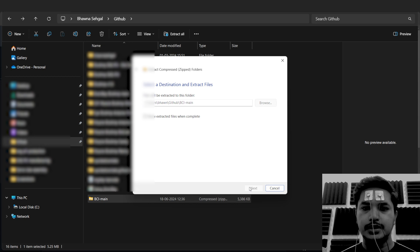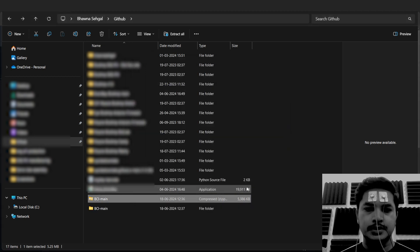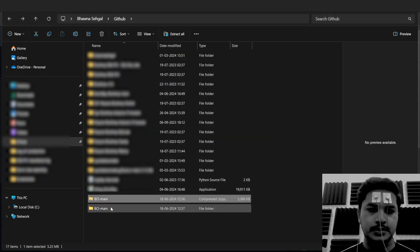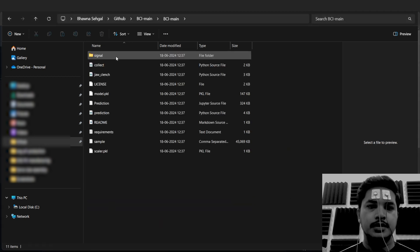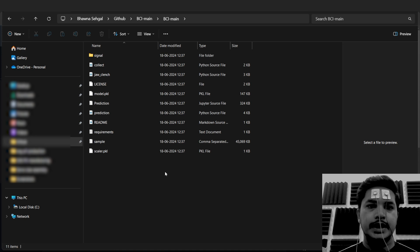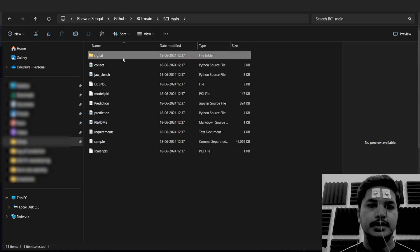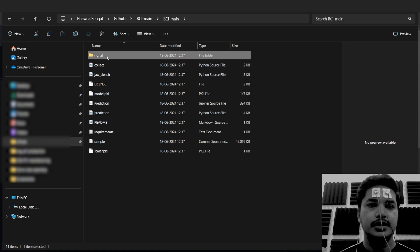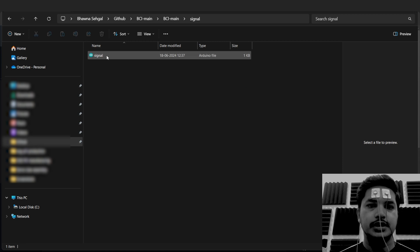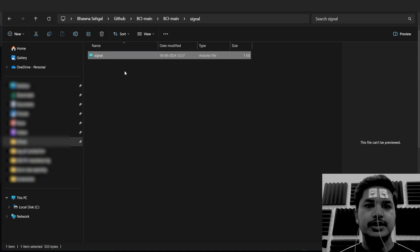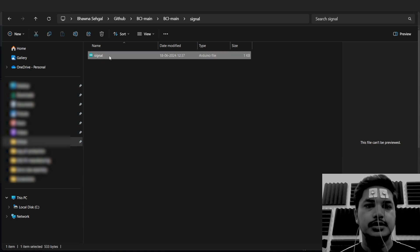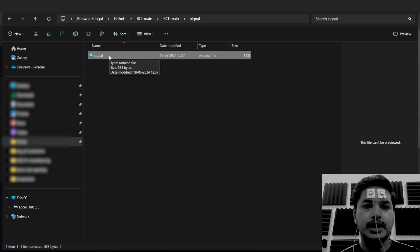Let's go to the GitHub repo, click on code and download the zip. We have to extract this folder. In the extracted folder, there is a subfolder called Signal.